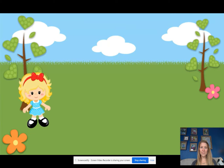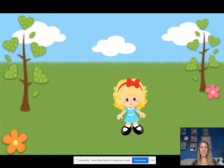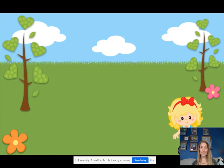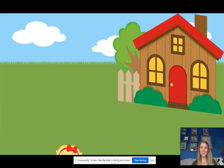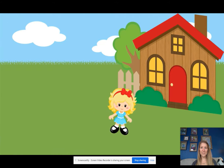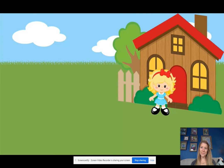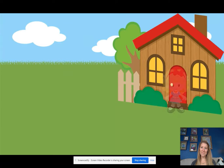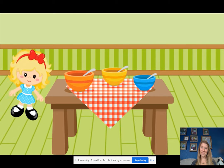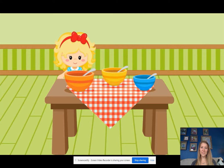Meanwhile, a girl named Goldilocks was also wandering through the woods. She'd been walking for a long time and was getting very hungry and tired. She came upon the three bears' house and decided to knock. When no one answered, Goldilocks tried the door. It was unlocked. She went inside and saw the three steaming bowls of porridge. She couldn't resist.